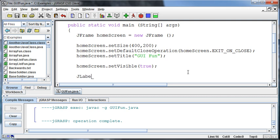So we're going to have a label and we're going to have a text field. The label is, generally speaking, for displaying information. Information we don't want the user to type in, we want to display information to the user. And the text field then will be information that the user is going to type in.